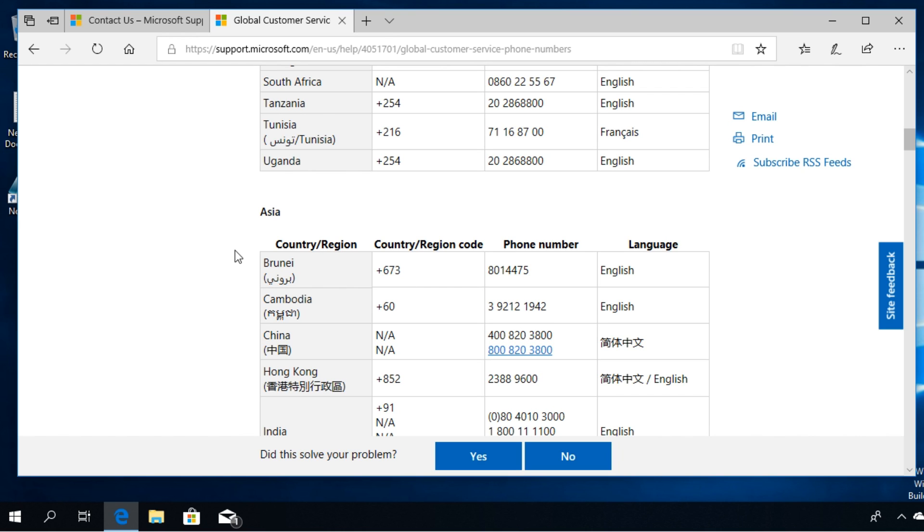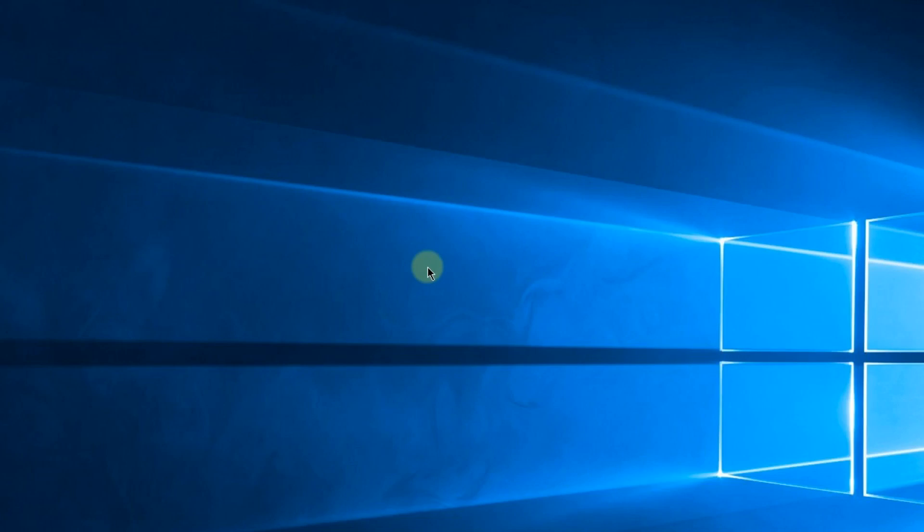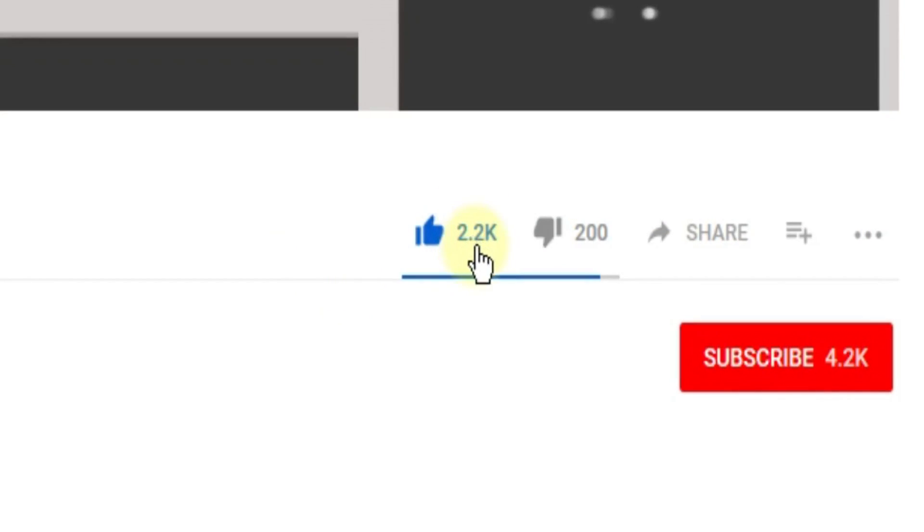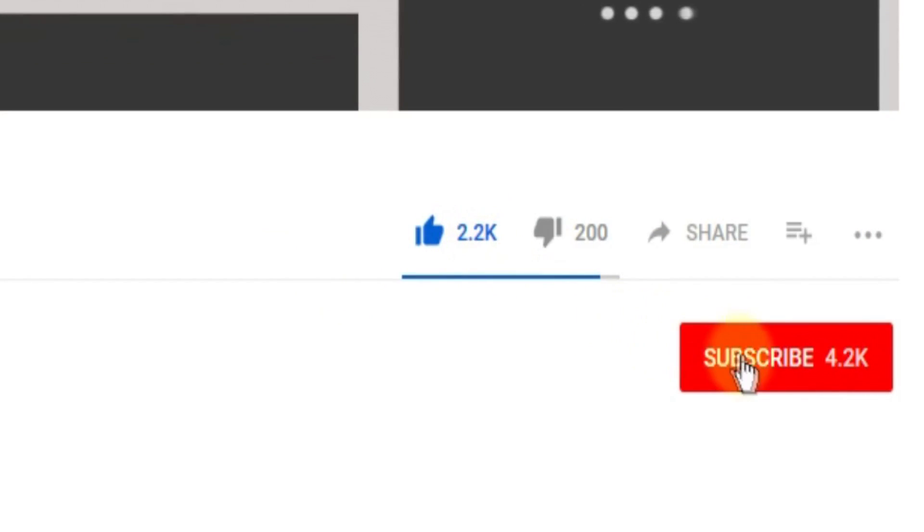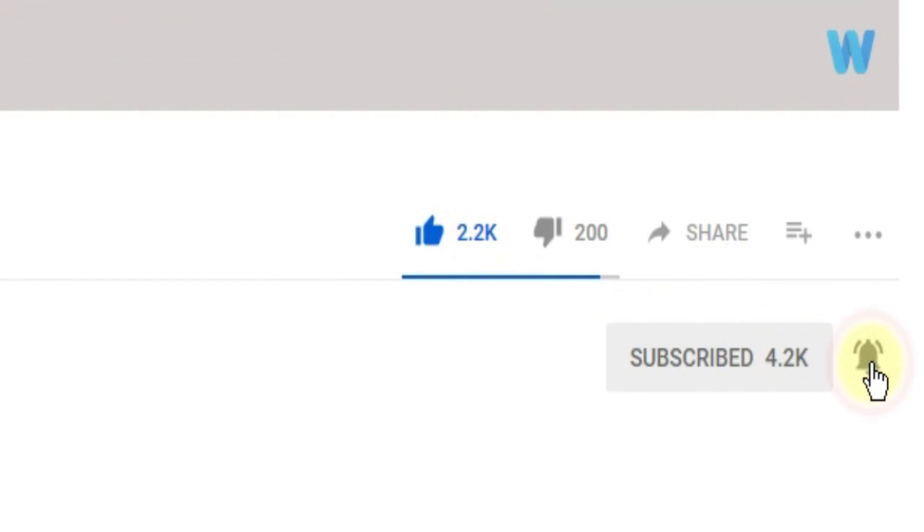Windows operating system will be activated again. So this was the video guys. Don't forget to leave a like if you enjoyed it and subscribe to the channel with the notification bell activated so you won't miss any future uploads.